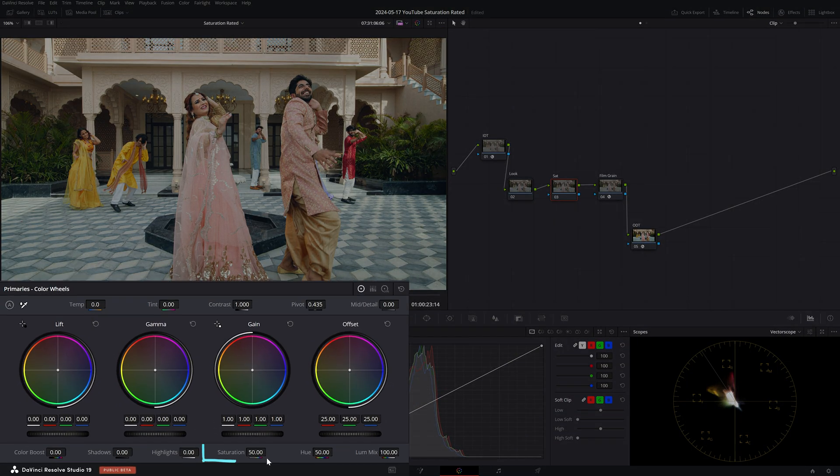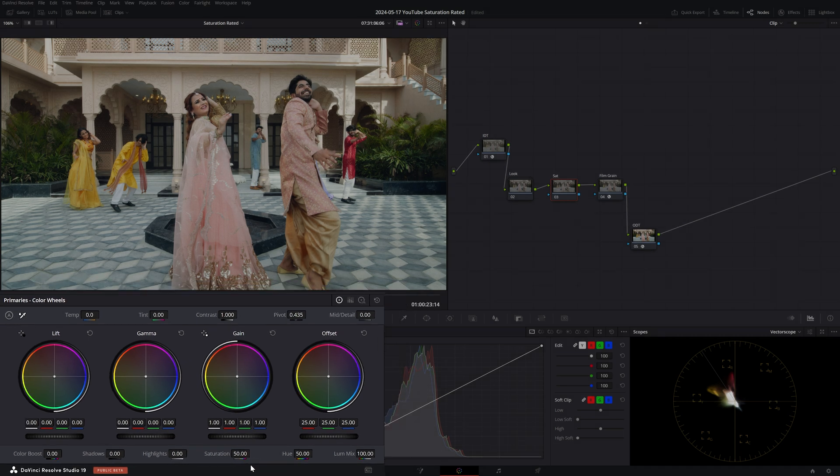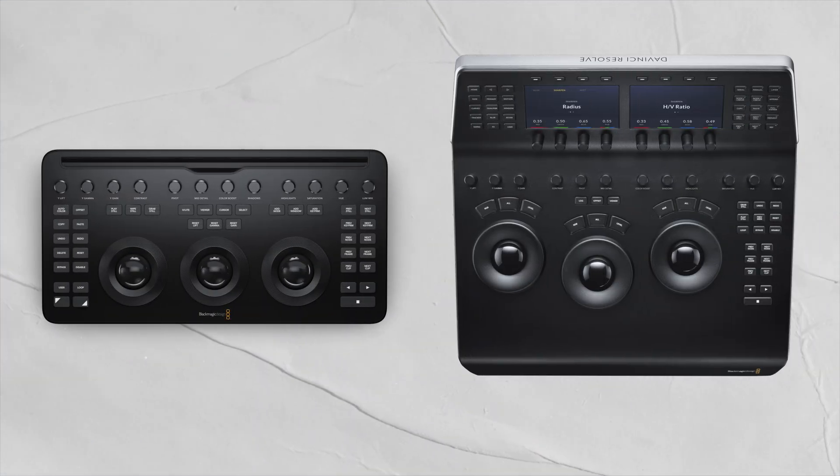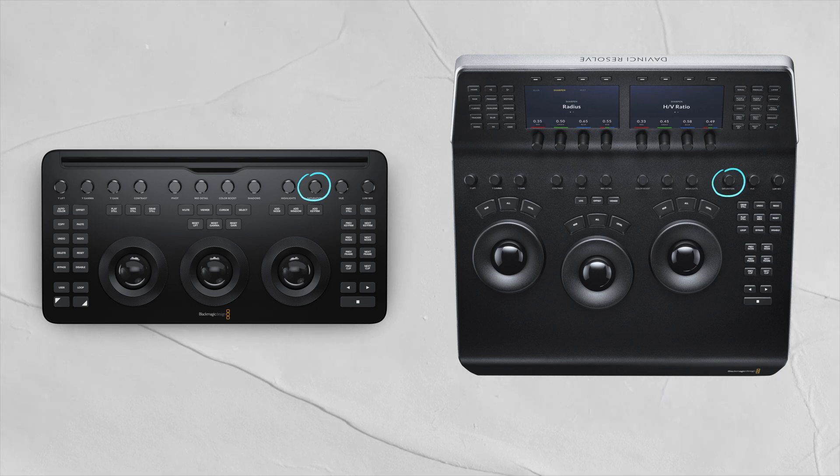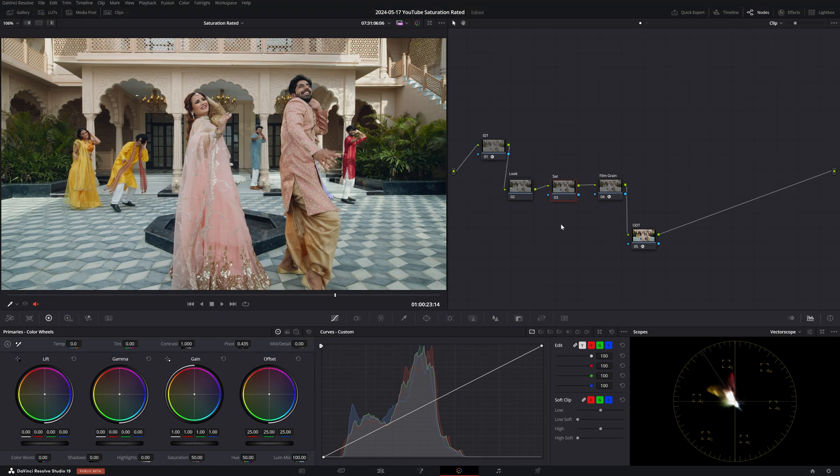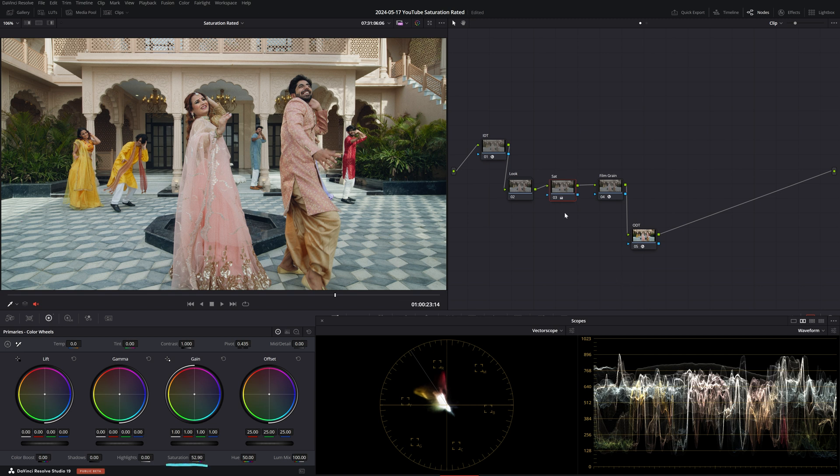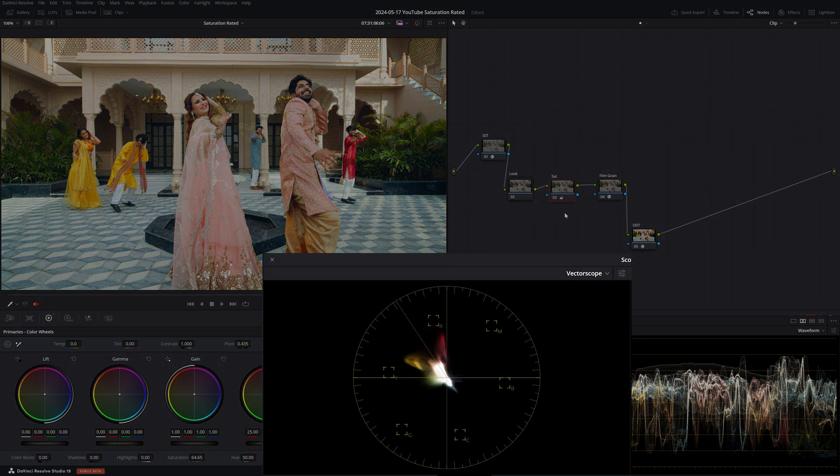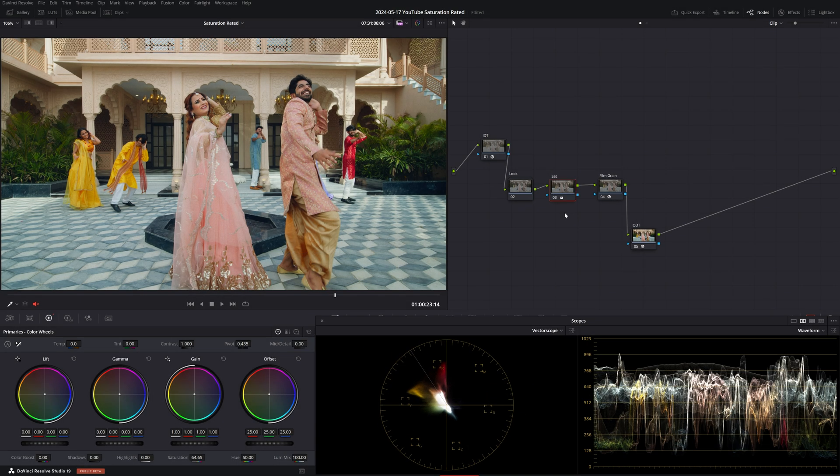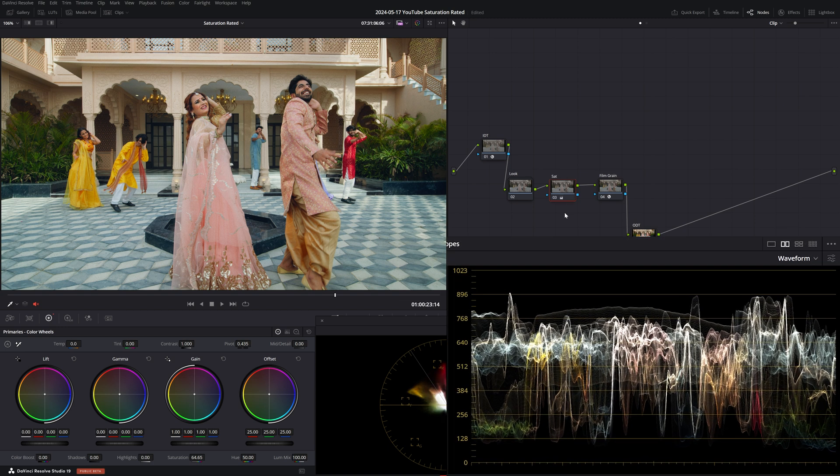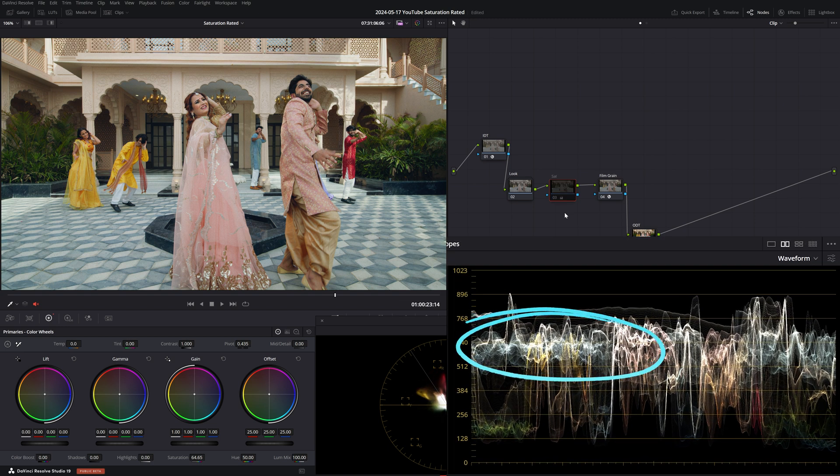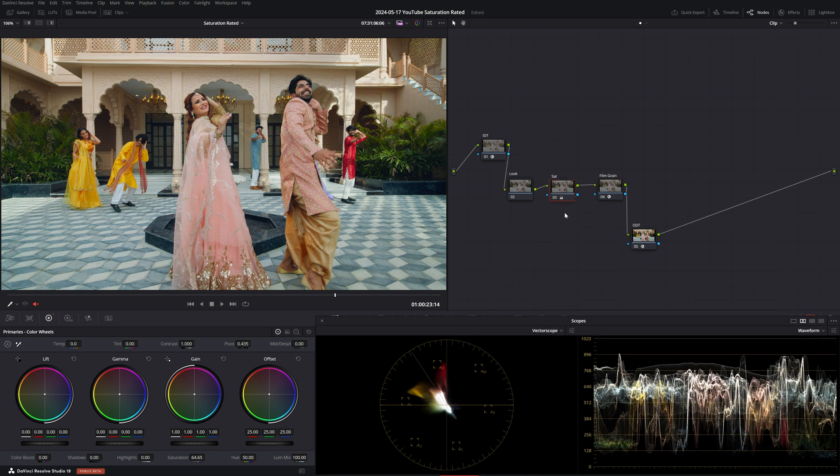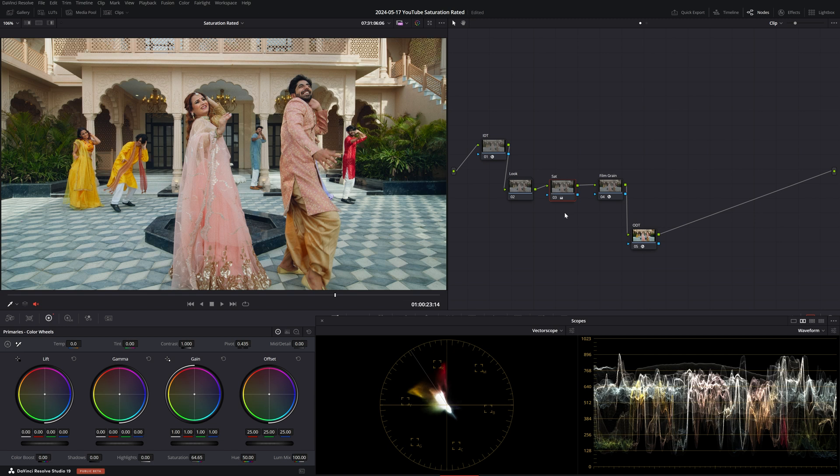So the saturation slider is right down here in our primary section and it's really easy to access if you're on the micro and mini panel as there is a dedicated knob for it. Let's open up the scope so we can see what's happening to our vectorscope and our waveform as we're increasing saturation. Let's increase it to say 64 and observe what's happening on the vectorscope. Do you notice how the entire signal is getting stronger in a linear way? So all the hues are getting more saturated by equal amounts. But there is one more thing happening and let's pay attention to our waveform. As I enable and disable the node, do you notice how the brightness is getting increased as we push the saturation value further? So we're not only making the hues more saturated but we're also making them brighter.